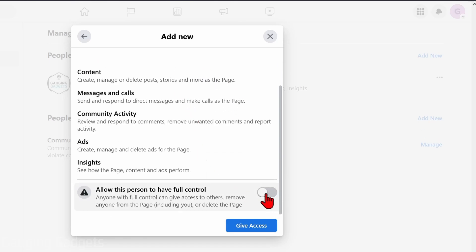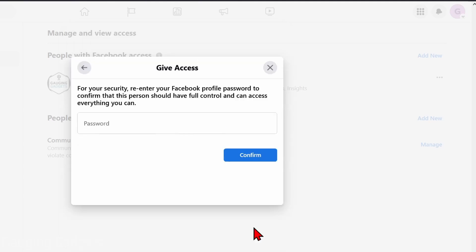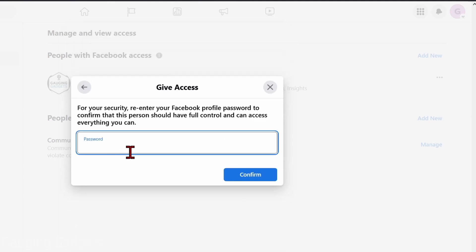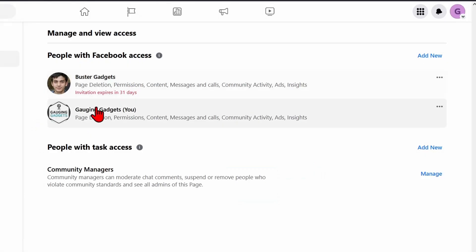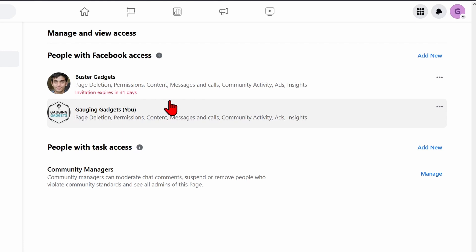Make sure that Allow This Person to Have Full Control is toggled on. Once you do that, select Give Access, re-enter your Facebook password to confirm that it's you, and then as you can see, it will send them an invite where all they need to do is go through the steps in the email.